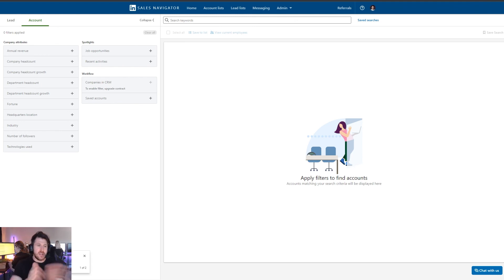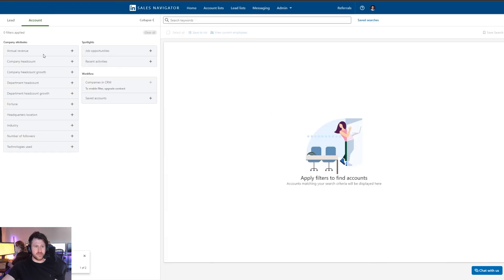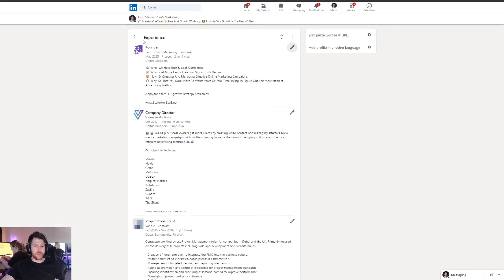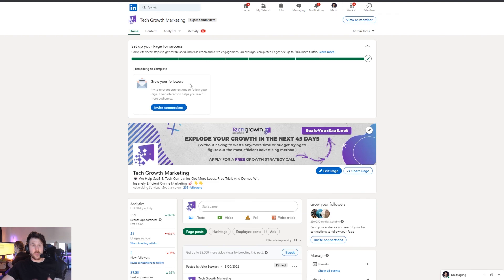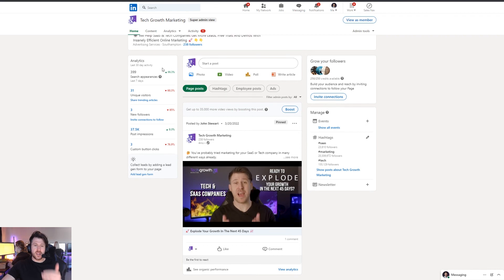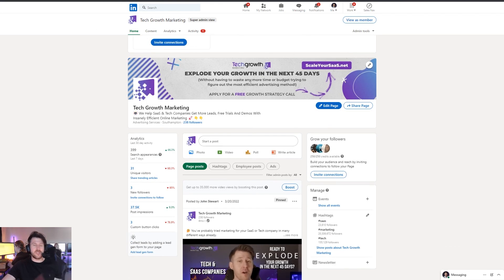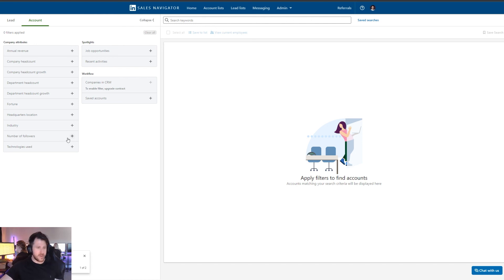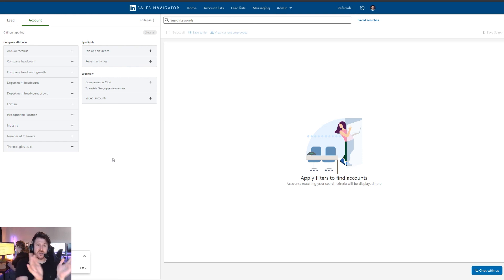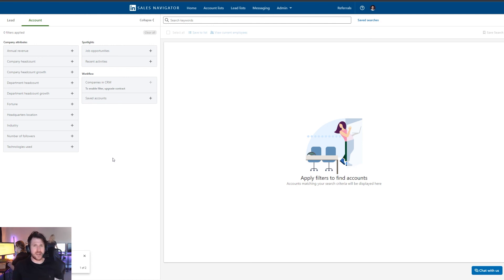I also want to quickly cover accounts. Accounts are companies rather than specific people. From the home view, press 'Account filters' and the principle is exactly the same as lead lists. LinkedIn has two profile types: personal profiles and company pages. With accounts you're filtering through company pages — you can set criteria like revenue, company growth rate, number of followers, or technologies used. This lets you identify entire companies, so you can then contact multiple people there if you need different entry points into an organisation.